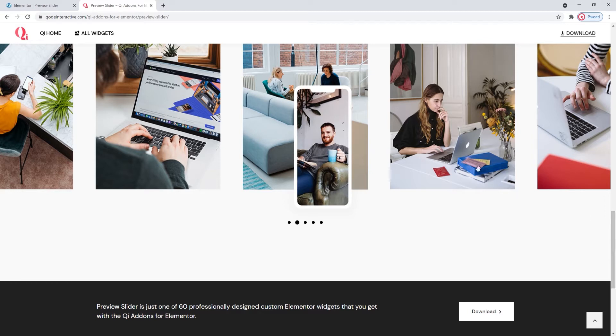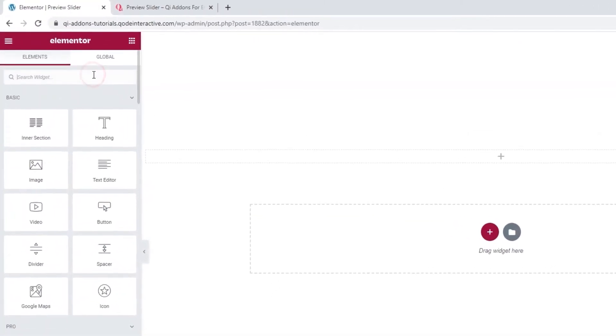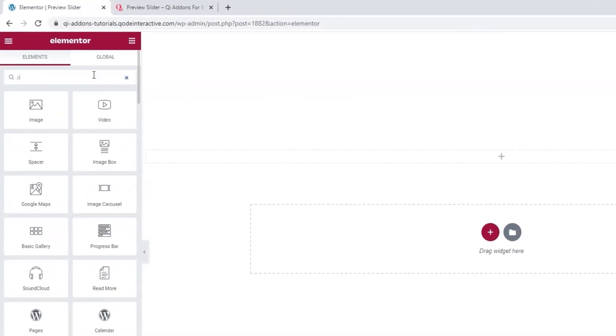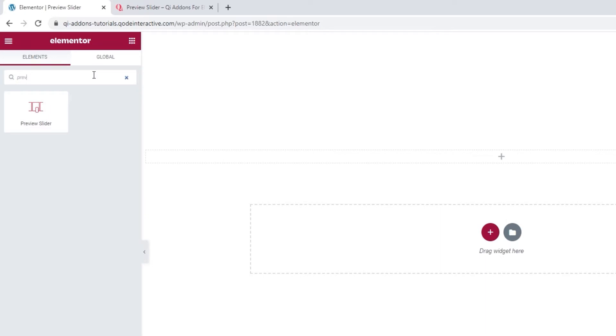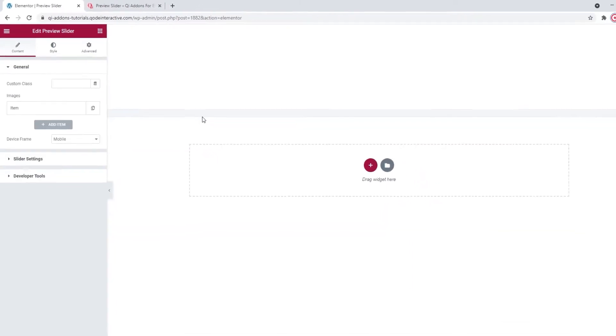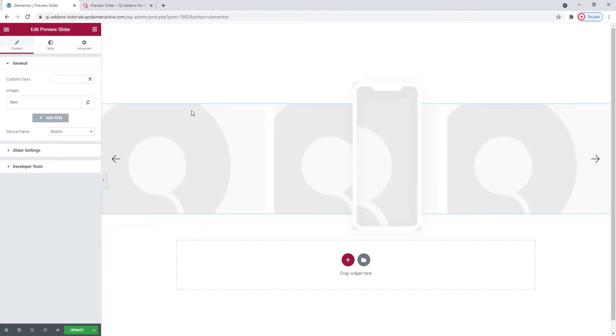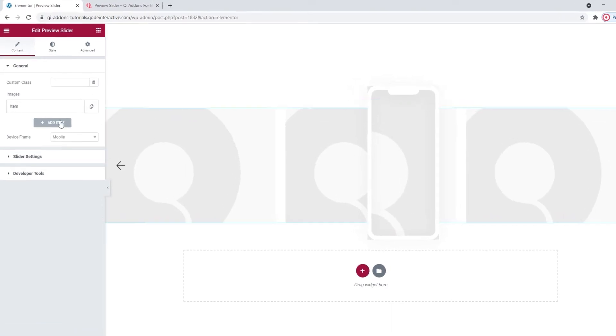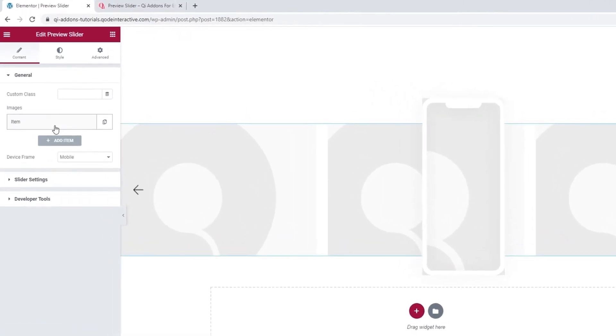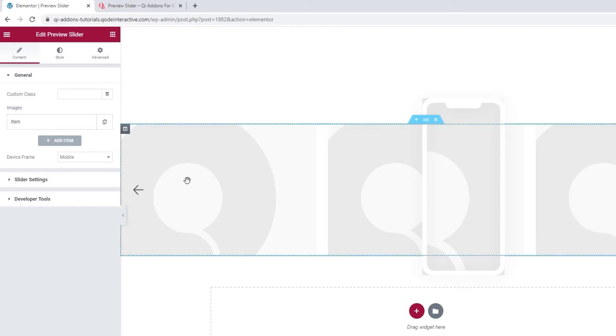Go to the backend. In the Elementor sidebar, look for the Preview Slider. There it is. Drag it over to the right. And this is what the widget looks like by default. It has one item and represents this bottom layer of images, so right now it's actually one image on repeat.